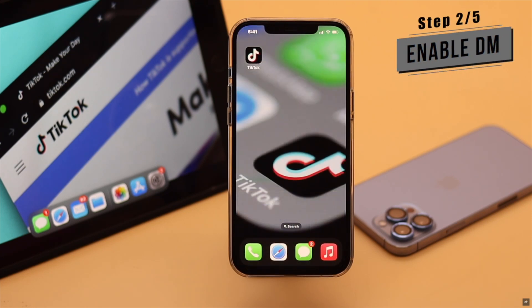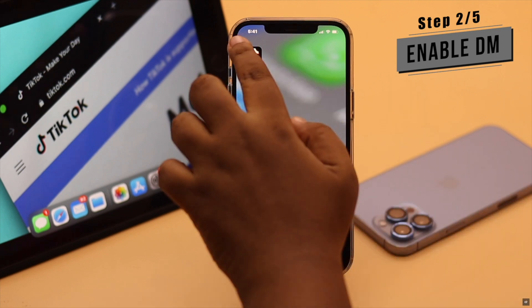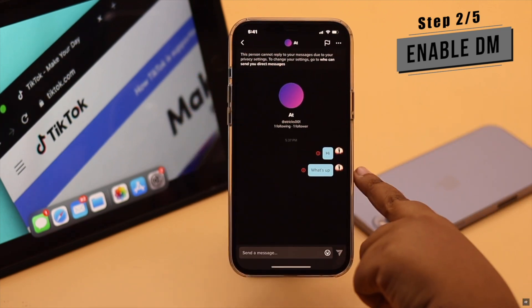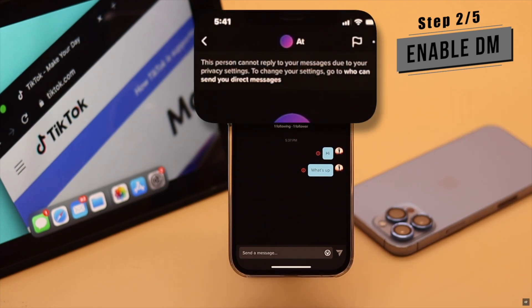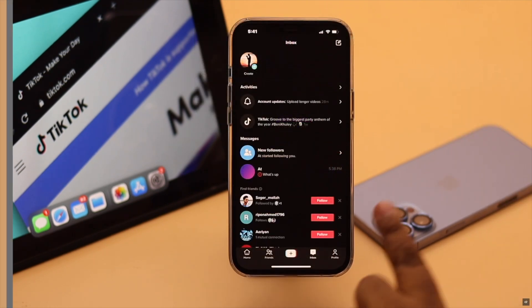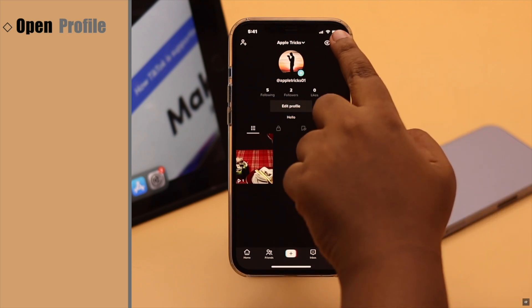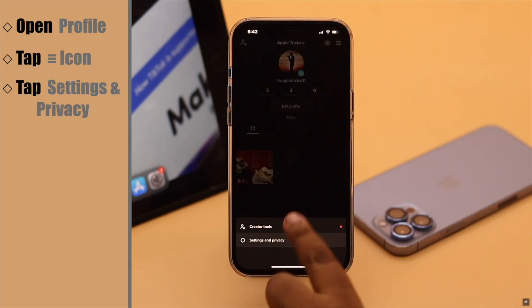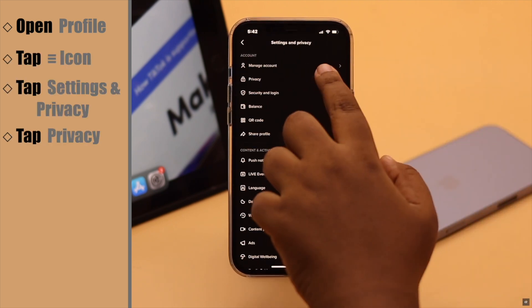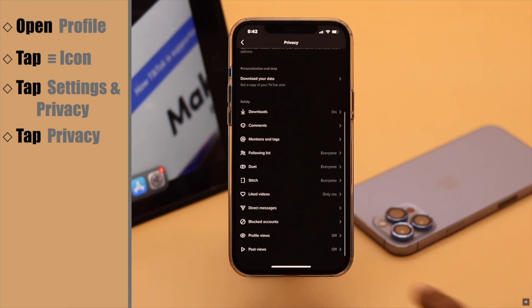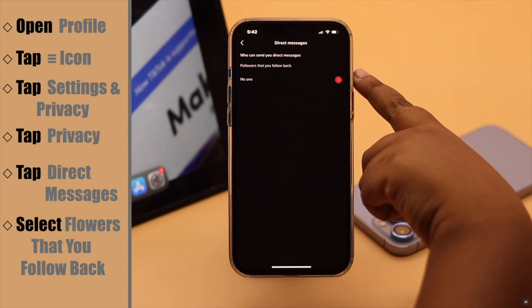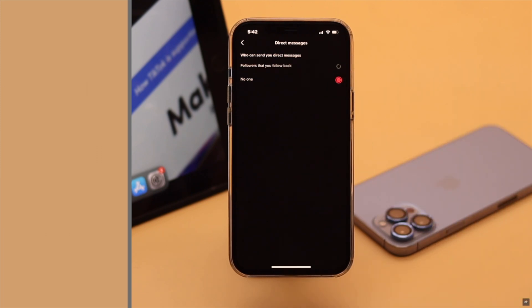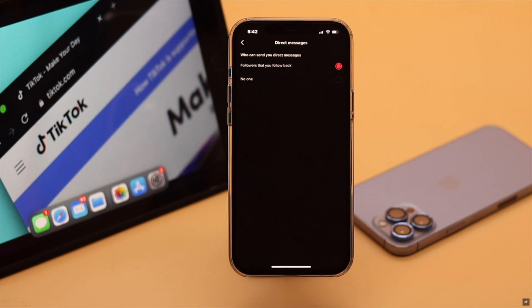Now, you have to make sure that you have enabled DMs for TikTok. If you are trying to send or receive messages and you are seeing an error like this, that means you haven't set up DMs on your TikTok account. To do that, open your profile, tap on the three-line icon, tap Settings and Privacy, tap Privacy, scroll down, tap Direct Messages, then select 'Followers that follow you back' and now you can send and receive messages from your followers.